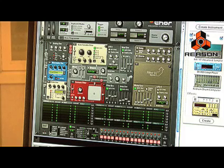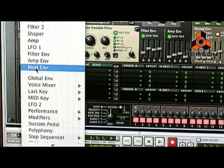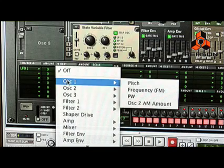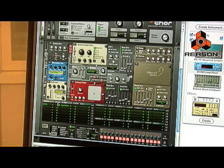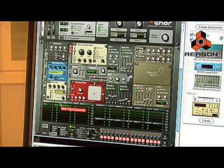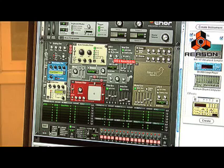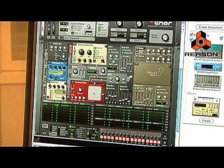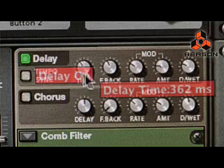Now I'm going to use LFO 1 to modulate the pitch of the analog oscillator and give it a different texture. Down here, we'll go to the source, select LFO 1 as the source, and go to oscillator 1's pitch as the destination. Give it some amount and change the rate. I can then go over to the section on the right-hand side where the third filter and effects are, and add things like a little bit of delay on the sound.